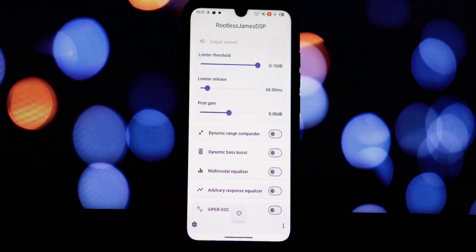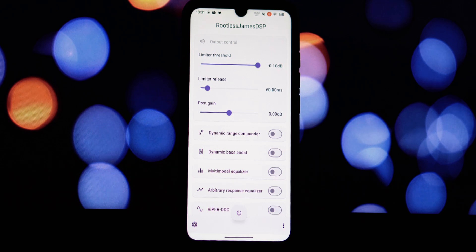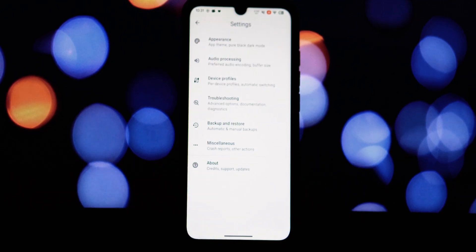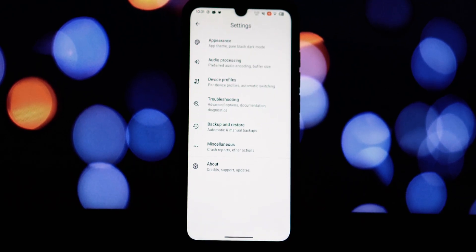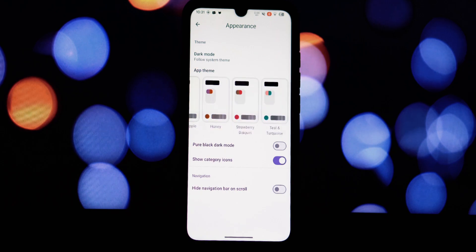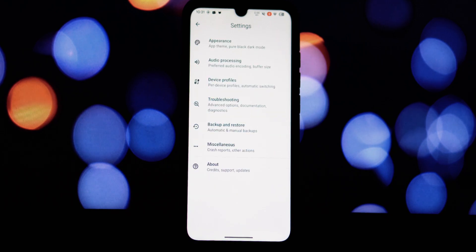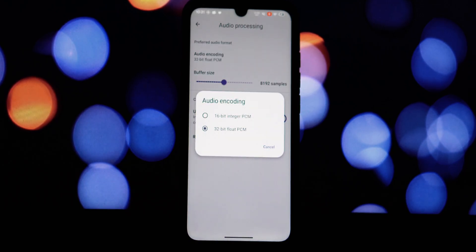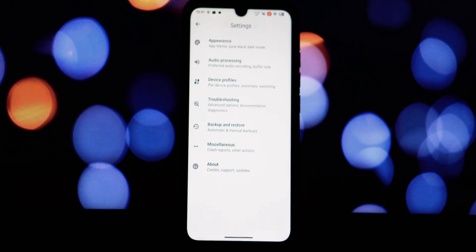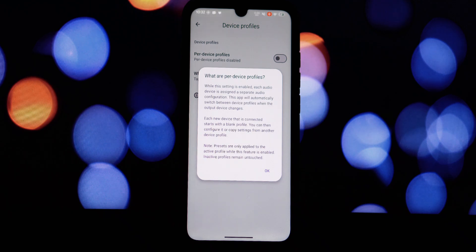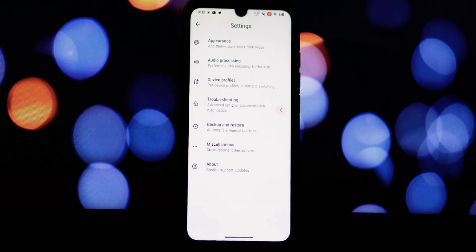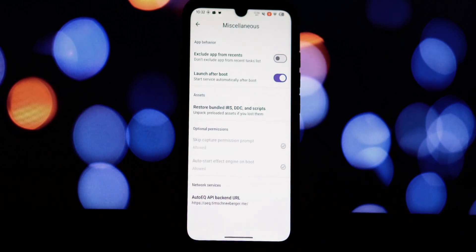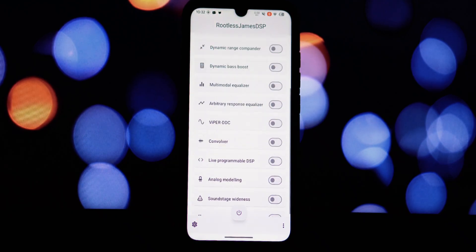These three apps—LogFox, Explore, and Rootless JamesDSP—showcase the incredible potential of Shizuku. If you're looking to unlock the full potential of your Android device, I highly recommend exploring these apps and discovering the amazing things they can do. Remember to like, subscribe, and leave a comment below. Thanks for watching. See you in the next video.